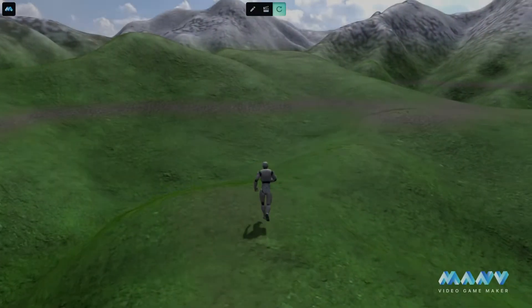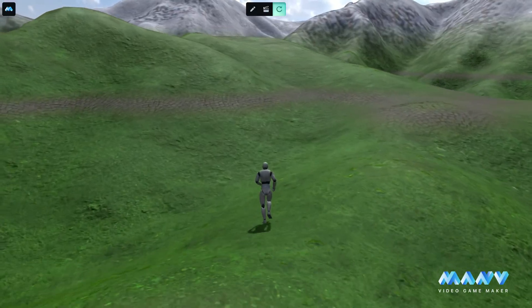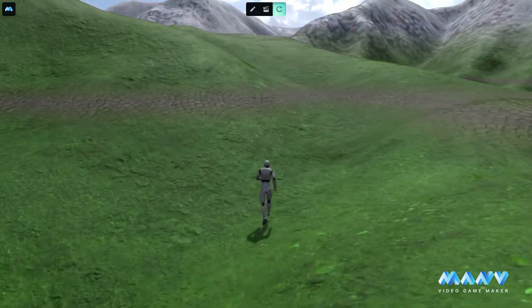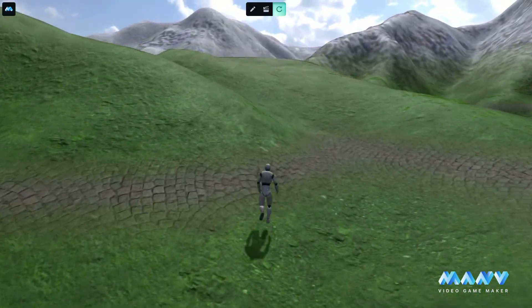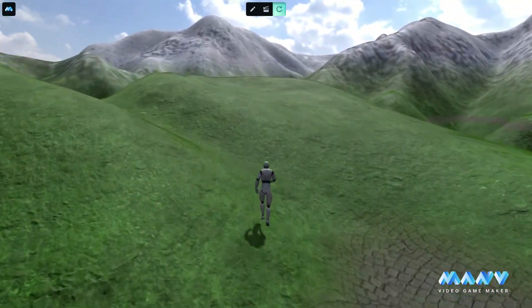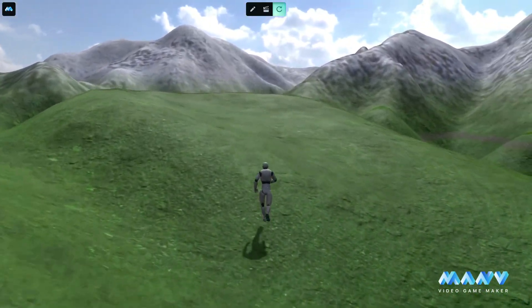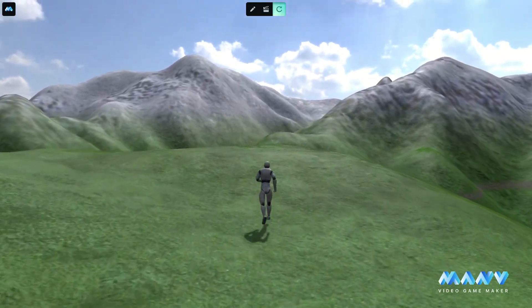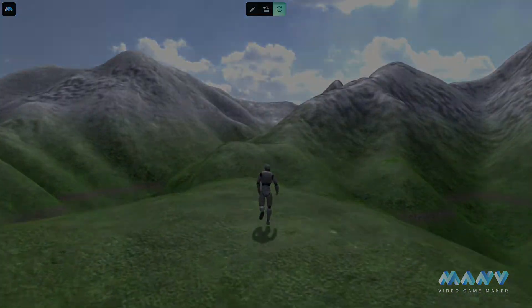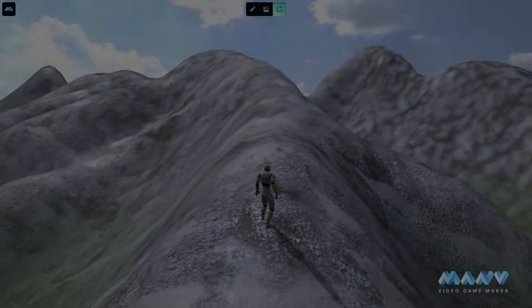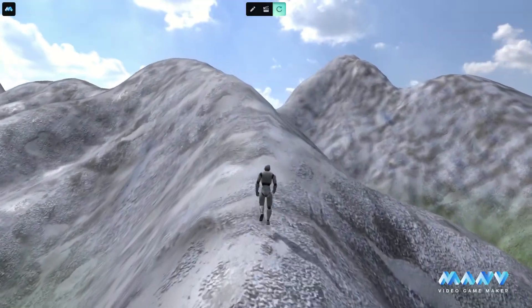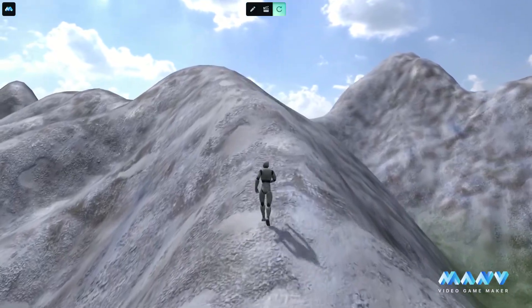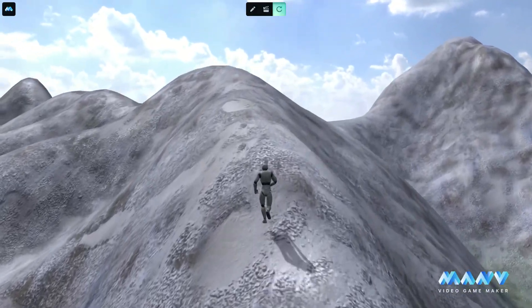Hello and welcome to Manu Video Game Maker's new beta update. In this release, Manu also introduces the new Terrain feature — a tool to generate and customize beautiful landscapes based on a height map image.